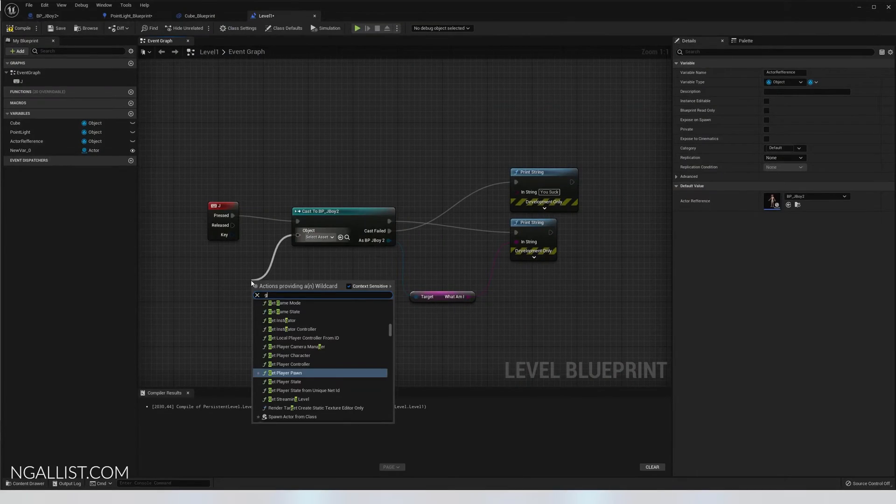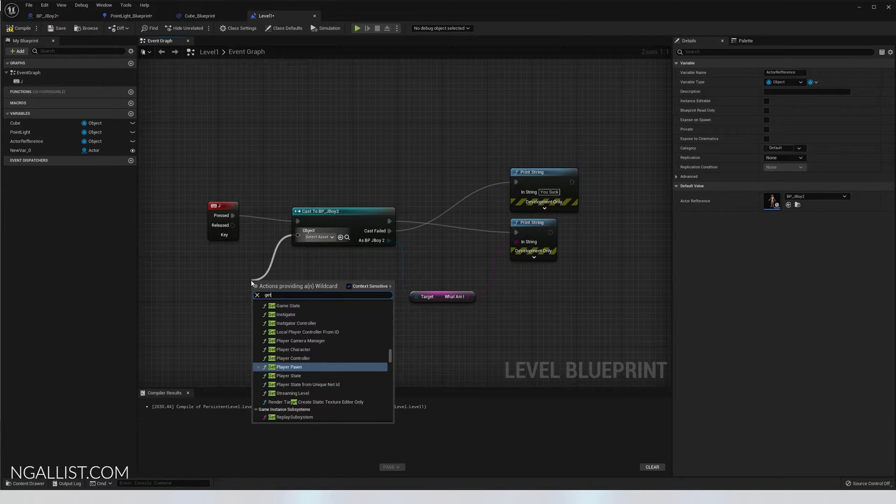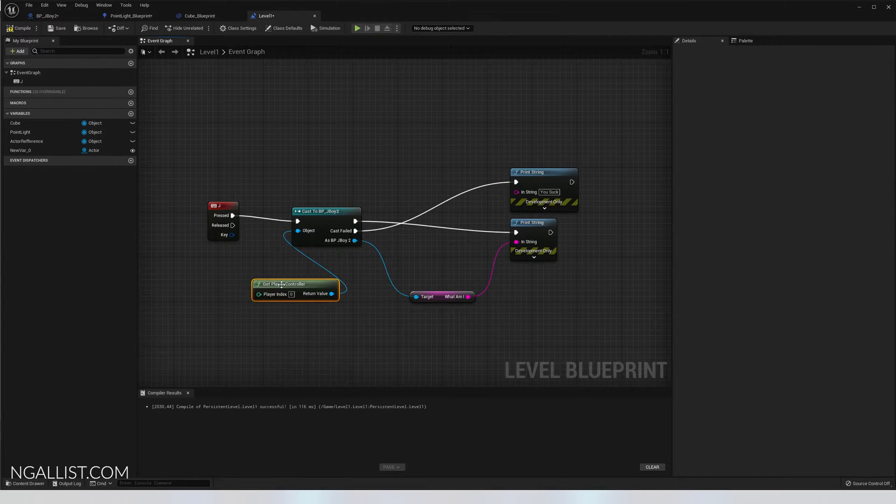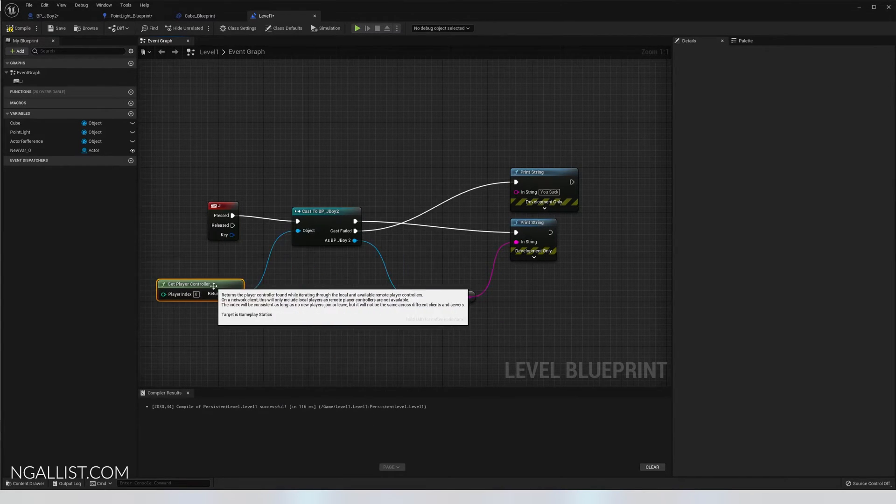So how do you cast to something else than your third person character? Which we all know by now how to do, get player character and there you go.